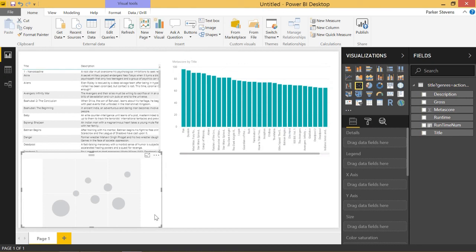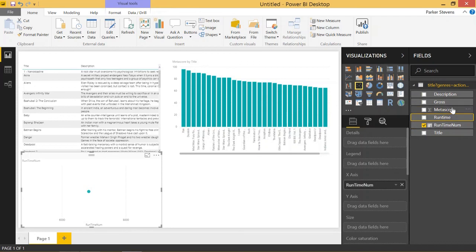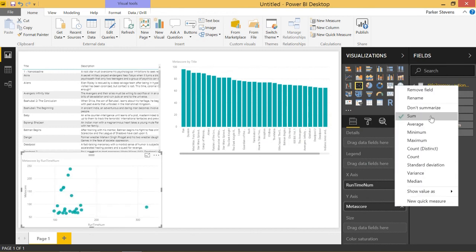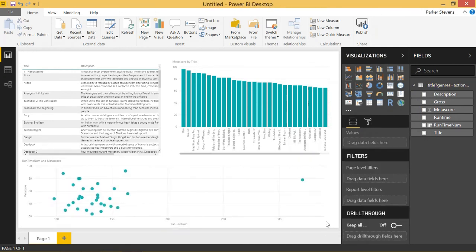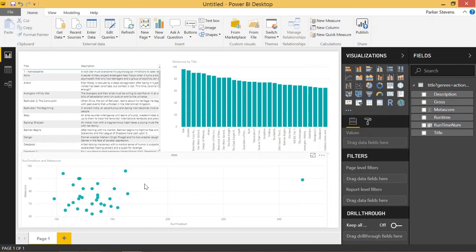Now we can throw this into a scatter chart. We'll put runtime_num on the X axis and Metascore on the Y. Click 'Don't Summarize' on both so we get all of our data points, and now we have a nice graph showing runtime versus Metascore. If you can pick out any analysis or insights from this, that'd be really cool. This is how you use the new from-web connector interface — it's really awesome and powerful. If you can't get it to work, try giving it a couple of examples, and it's really fun to see which web pages you can scrape data from.